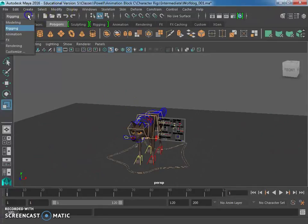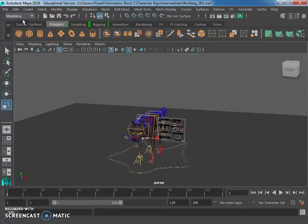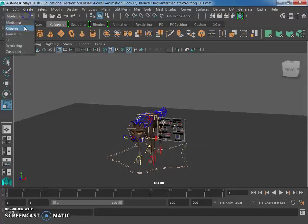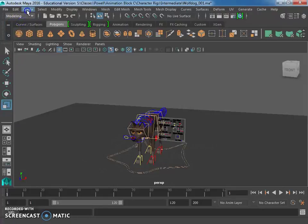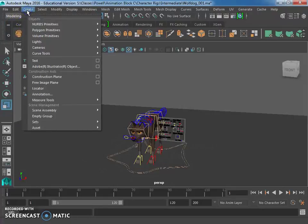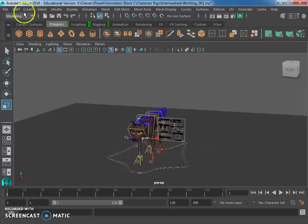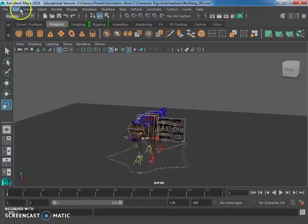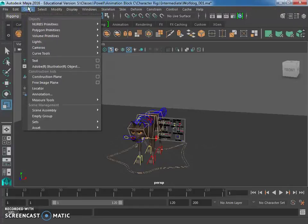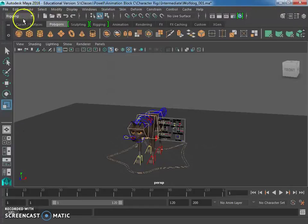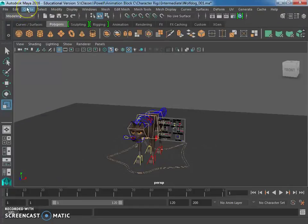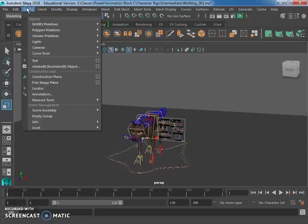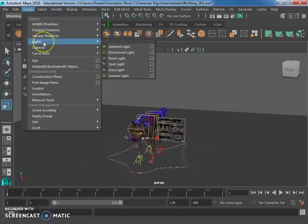Okay, so I don't think it matters what you're in here for adding a light. Let me just double check here. I don't think it matters, but you want to go to the Create menu. And we have lights.